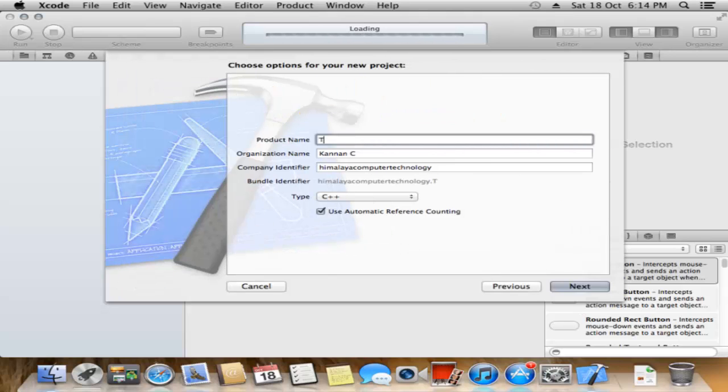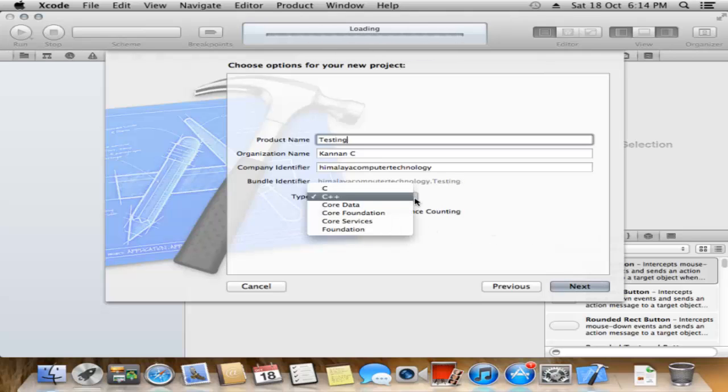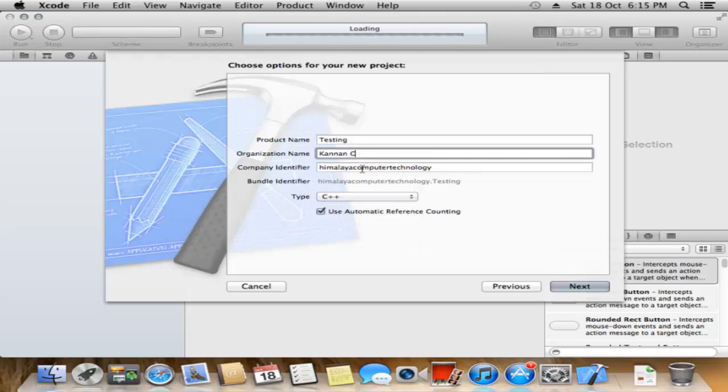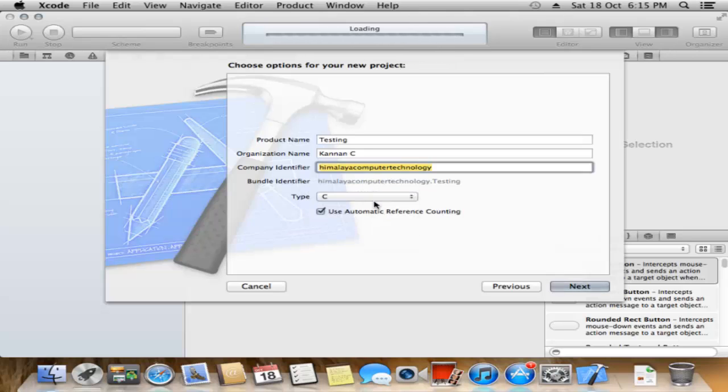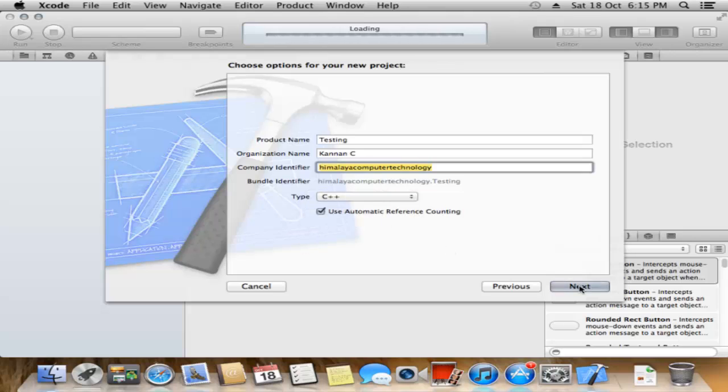Type the product name. This is a testing application, so I give it the name Testing. Then enter the organization name and company identifier. Select what type of source code you want to create. I will choose C++, click Next.